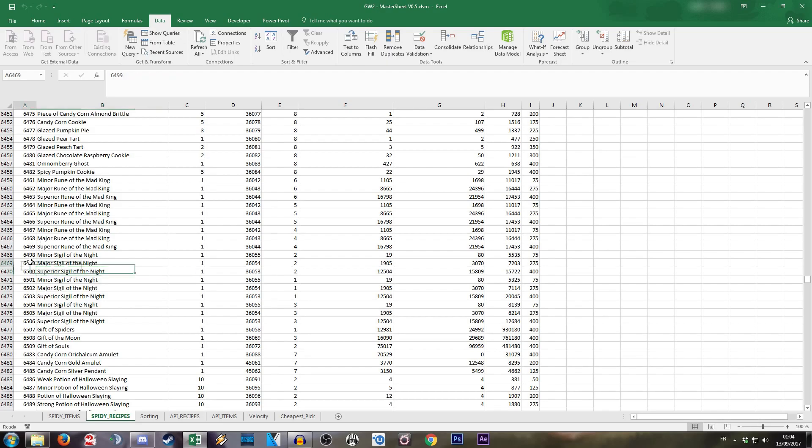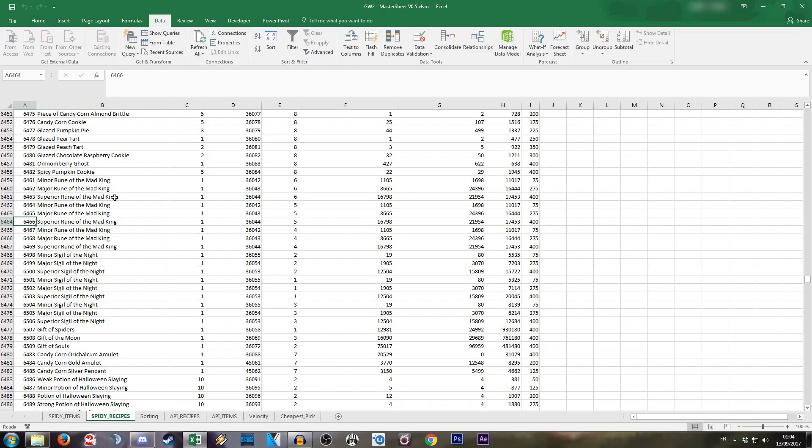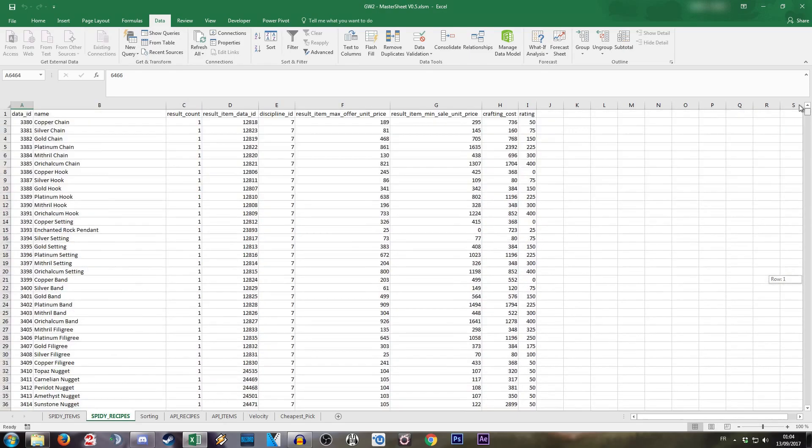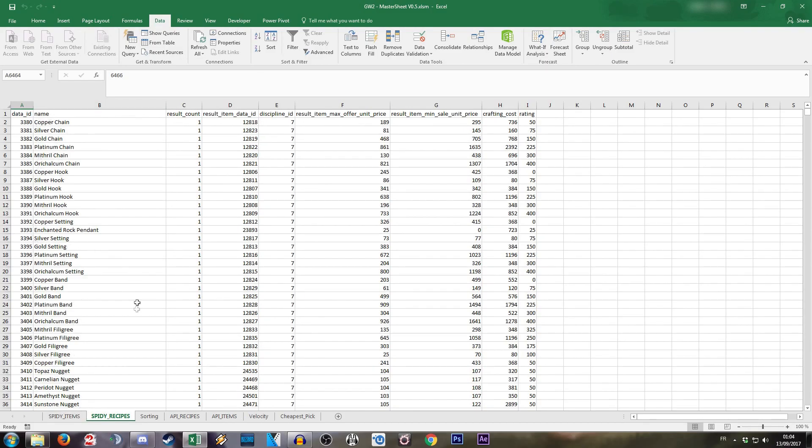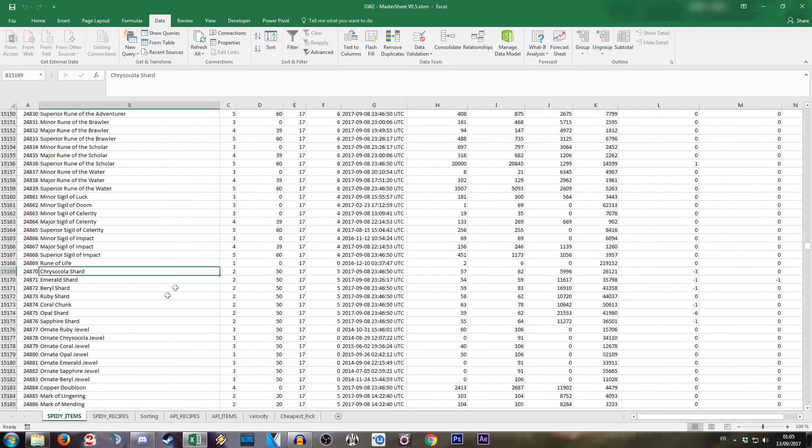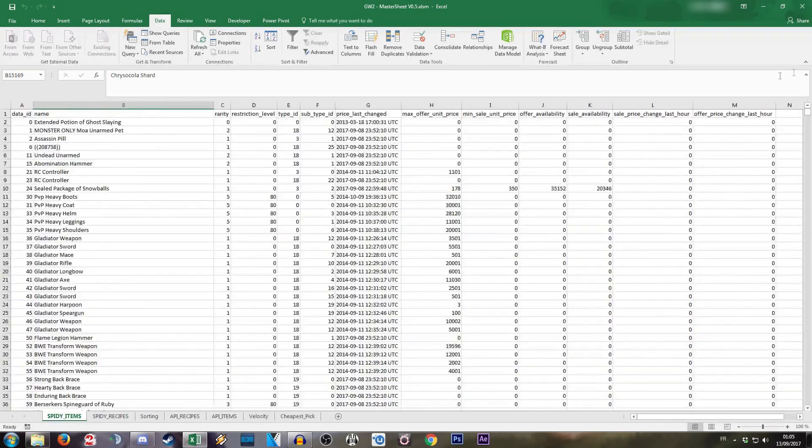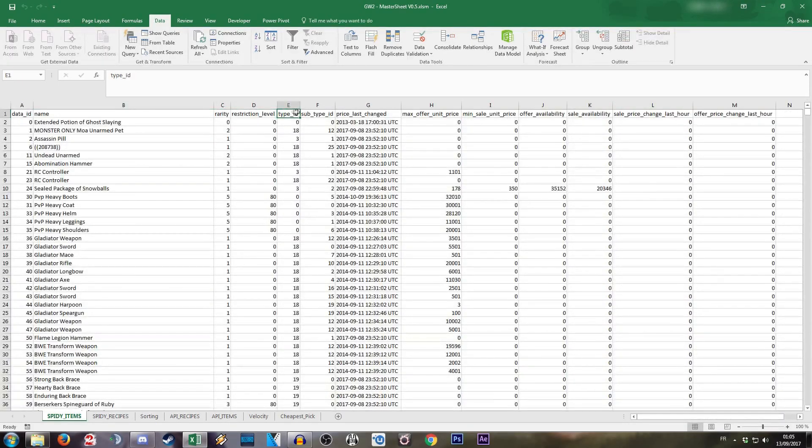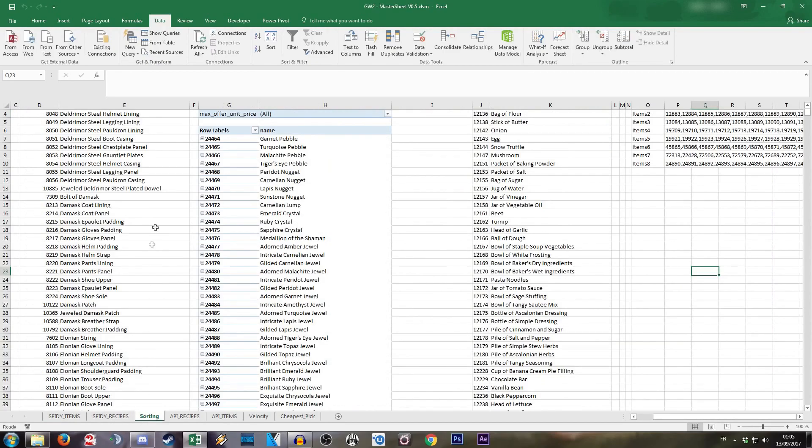As we have these two sheets already imported, and once again, if you do not know how to do this, I have already made a video a few years back. We can just decide to sort them. We have the profession which allows us to sort it for the recipes from Spidey, the discipline ID. On the other hand, for the items, we're simply gonna use the type ID and subtype ID. This allowed us to make two major lists.